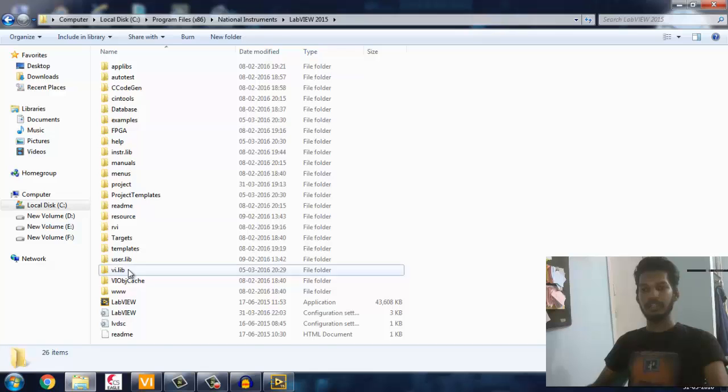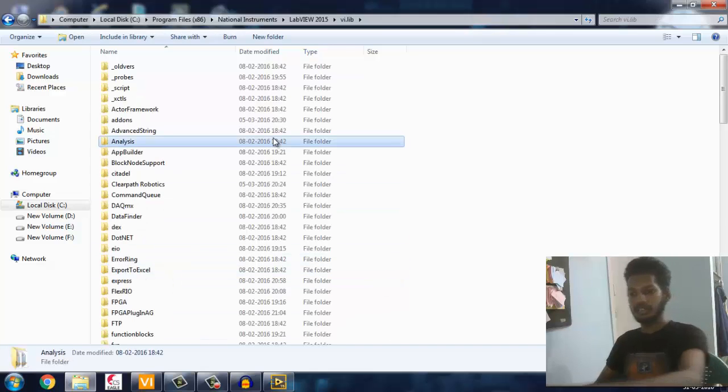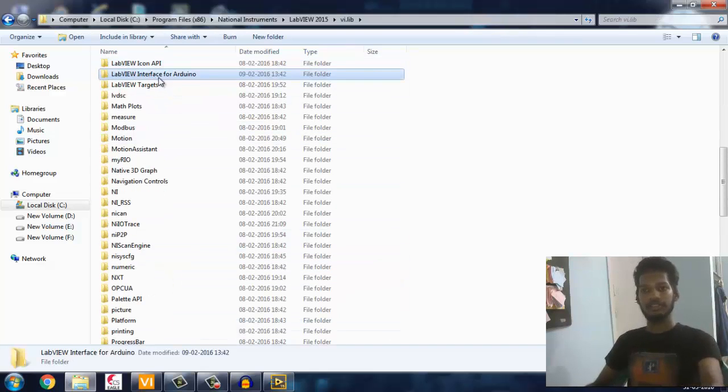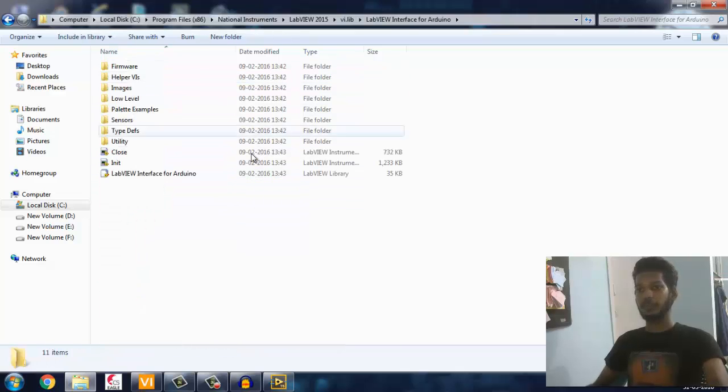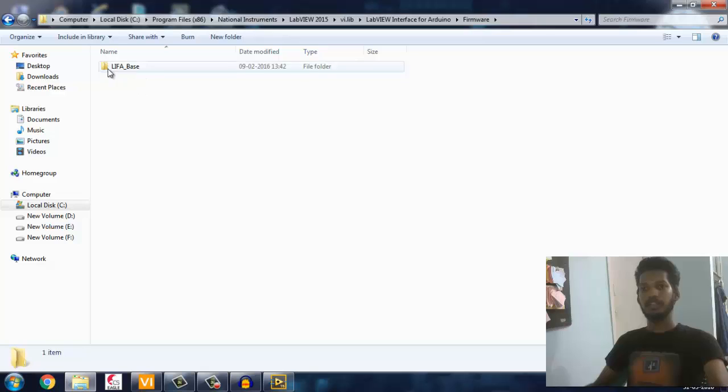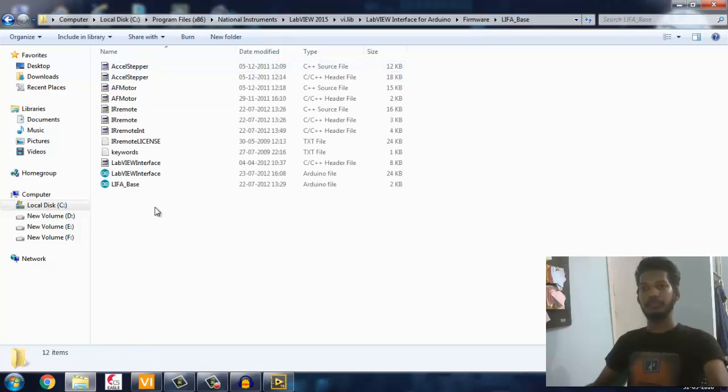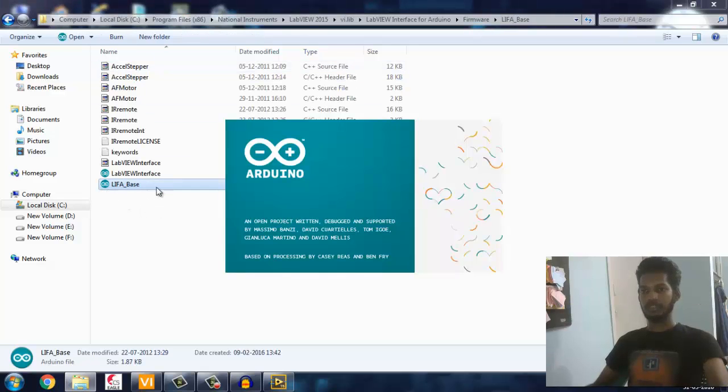In that, just find LabVIEW Interface for Arduino which you installed a few minutes back. Just open that. You'll be seeing a firmware folder - open that LabVIEW base. You'll be seeing one LabVIEW base file which is an Arduino file - open that.